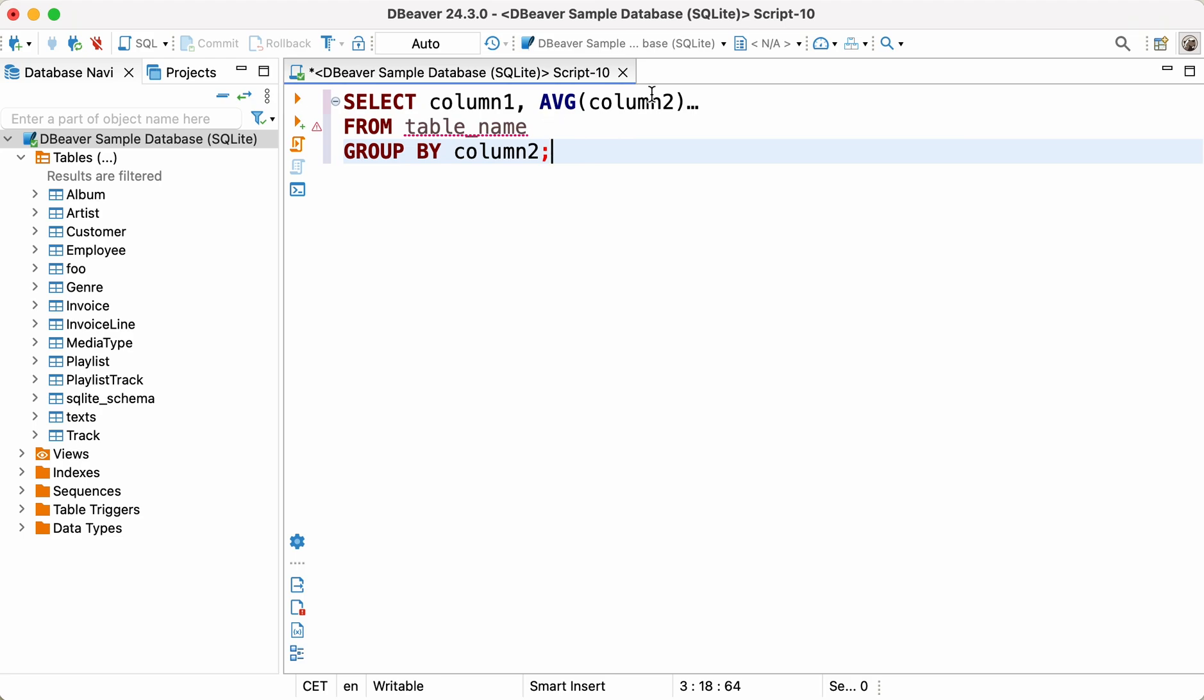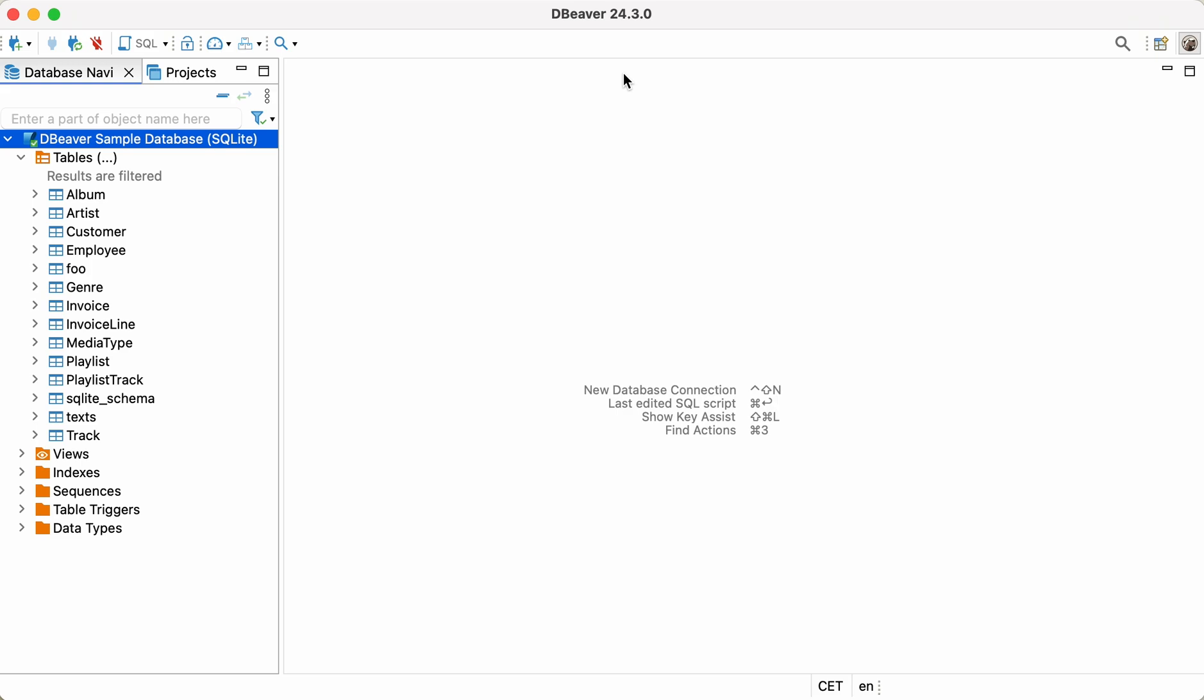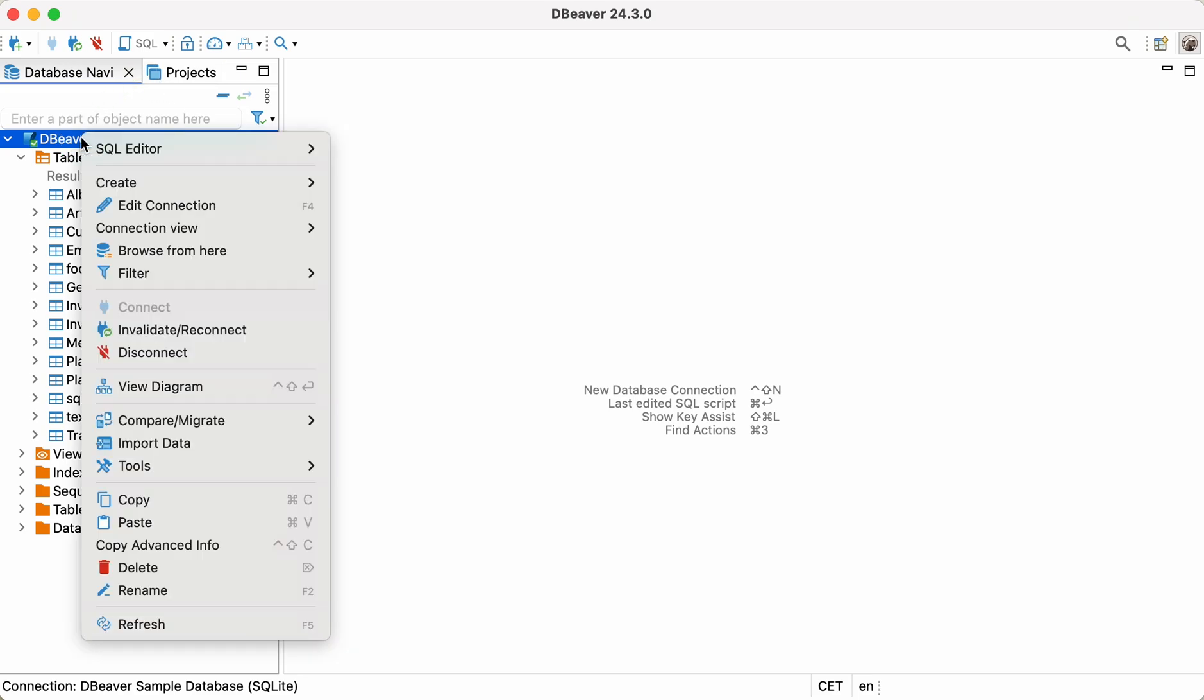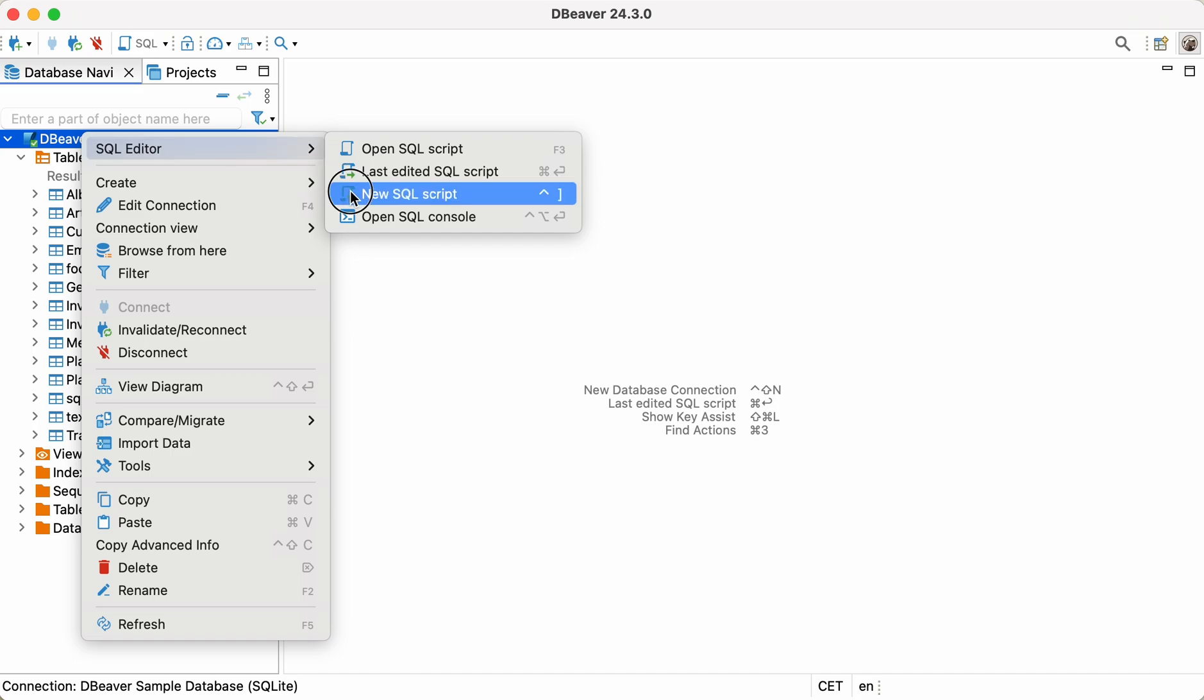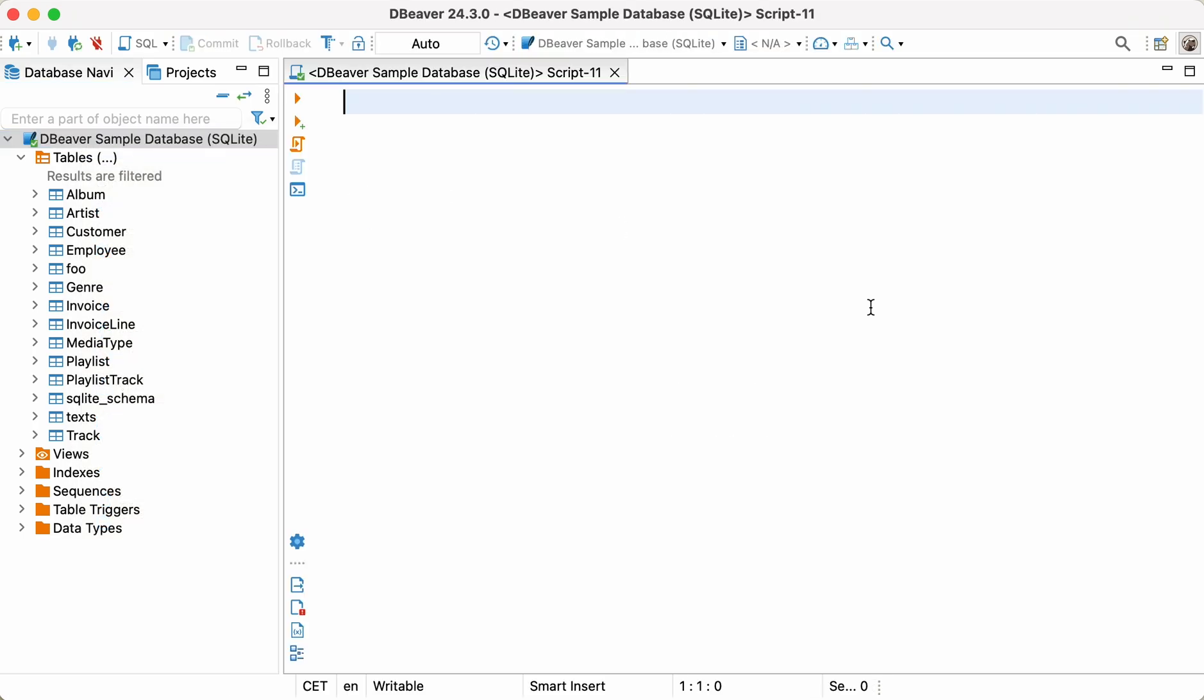Let's see how the average function works using specific examples. By now, you should have already installed the dBeaver Community app and created an SQLite database. If you need to learn how to download and install the application, follow the link in the description or click on the tooltip on the right-hand side of the screen.